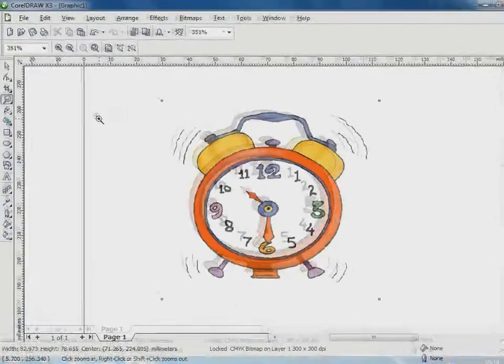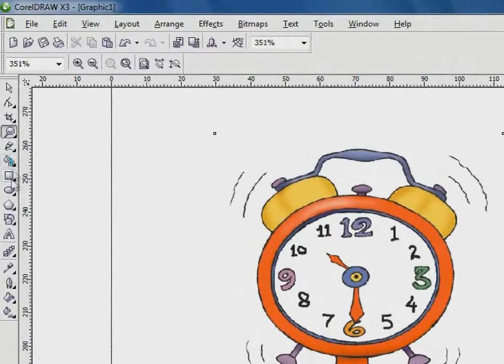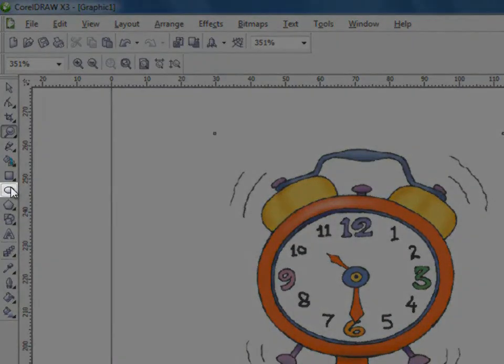I began with the innermost outline of the clock using the Ellipse tool.